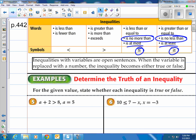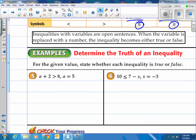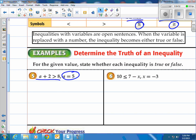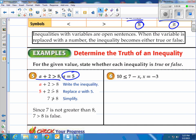Inequalities with variables are open sentences. When the variable is replaced with a number, the inequality becomes either true or false. For example, when A is 5, plug it into A plus 2 is greater than 8. Take out the A, put the 5 in — is 7 greater than 8? No, it isn't. Since 7 is not greater than 8, we say that statement is false.